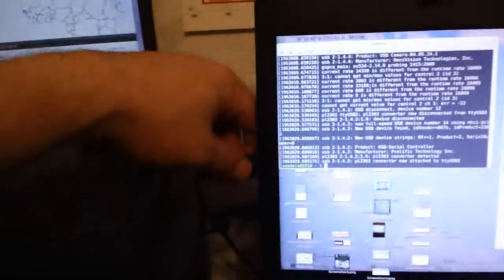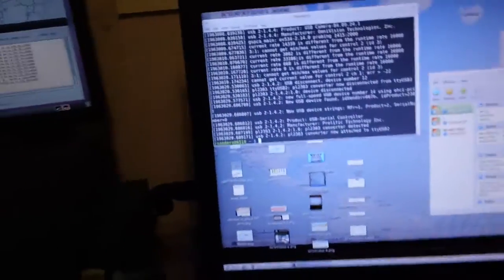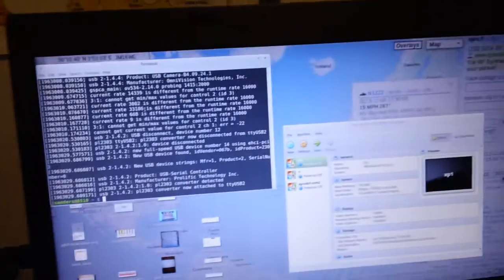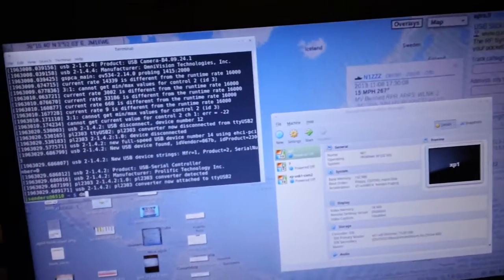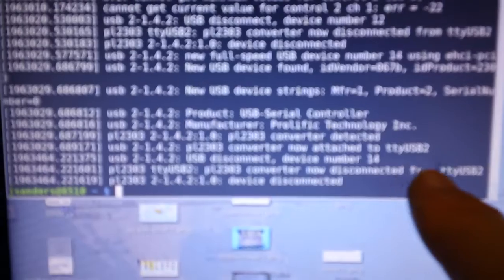Open a command window. I'm going to unplug this for a second. The command you issue to the command prompt is dmesg. You're going to see that I just disconnected. It says here, disconnect from TTY USB 2. So you need to identify the TTY USB port. I'm going to plug this back in.